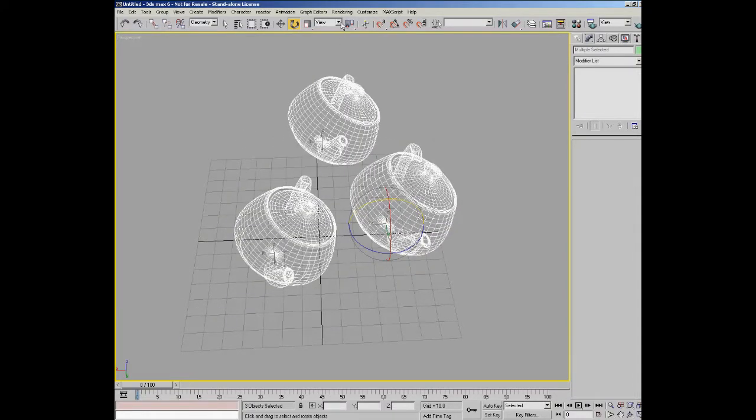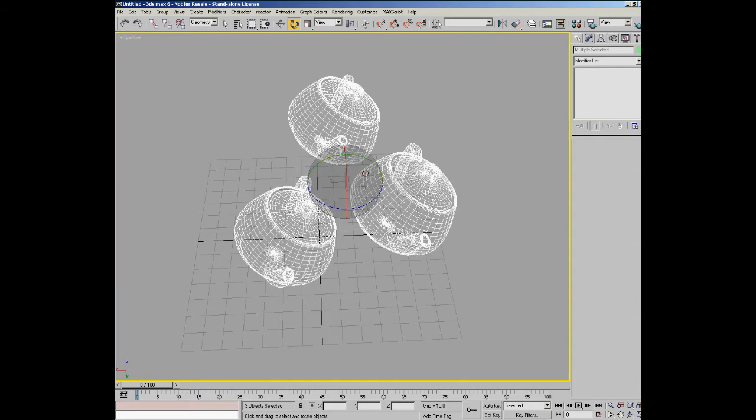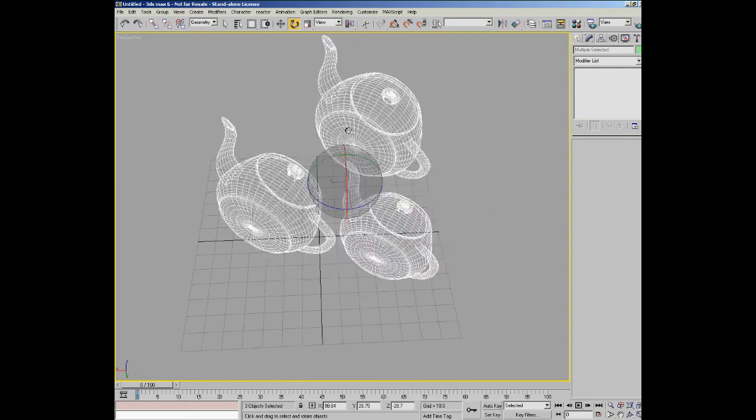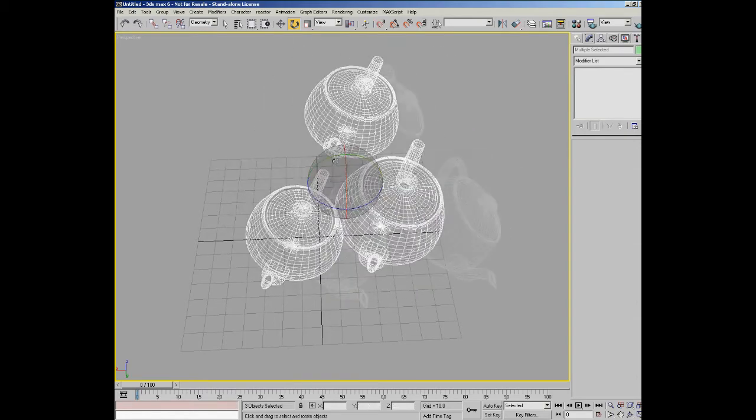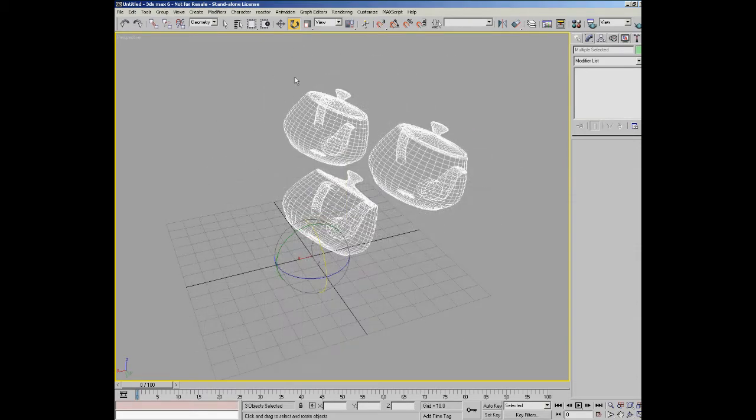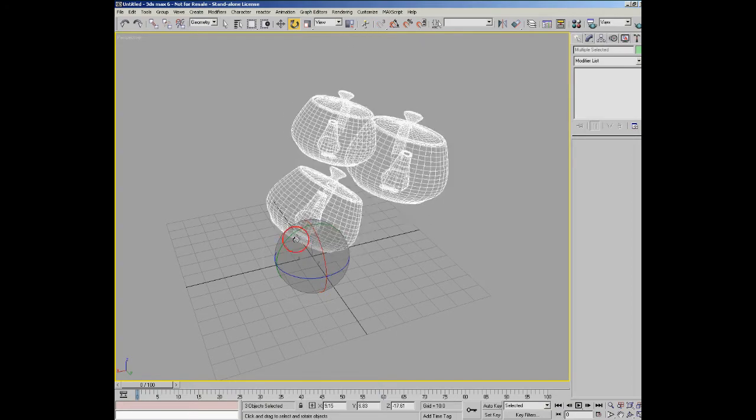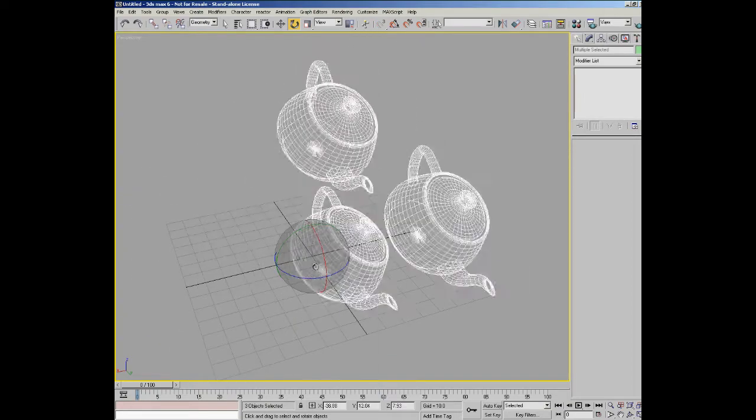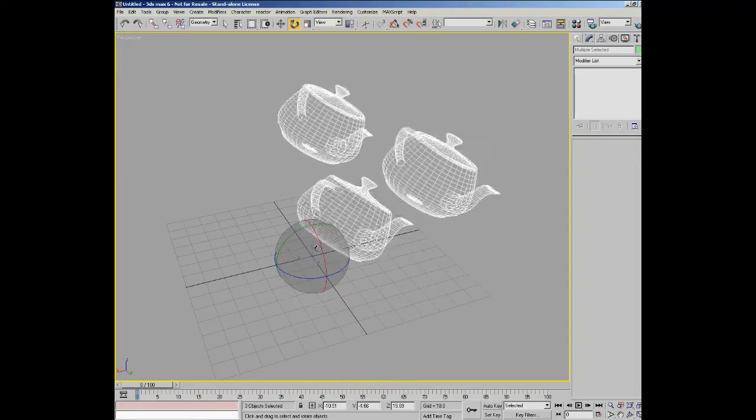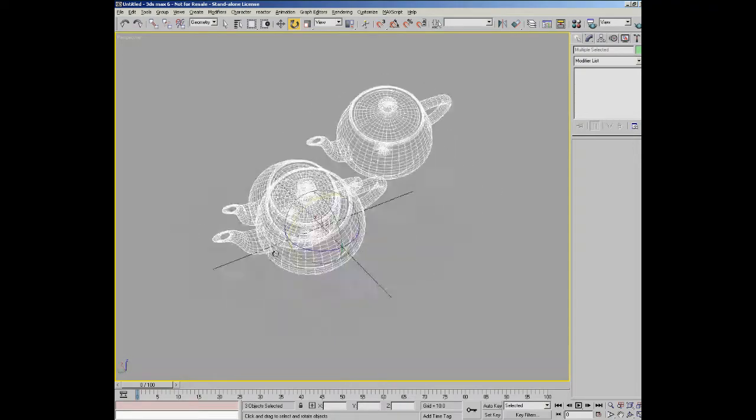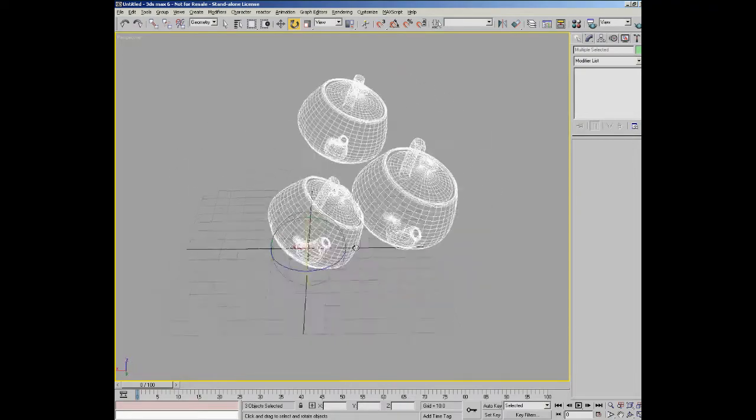And you can also have a common, which was the default. And you can also use transform coordinate center, and that allows you to rotate the teapots around the center of the world. So again different applications for different situations.